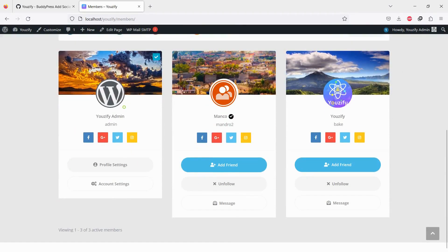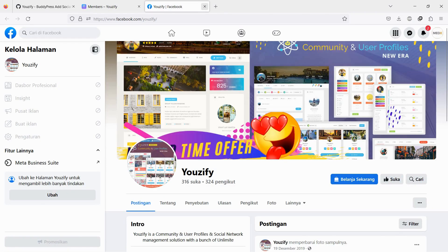Let's see the result. The social media accounts will show on members' card directory.